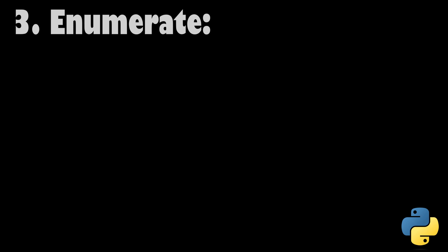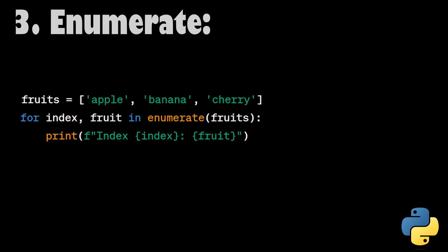Enumerate. The enumerate function simplifies looping over an iterable, for example, a list. It returns both the index and value of each item in the iterable, making it easier to keep track of your position in the list during iteration.